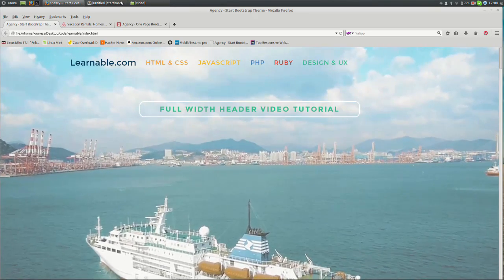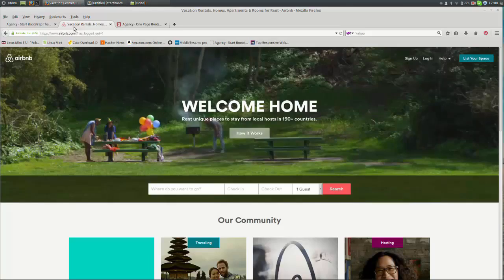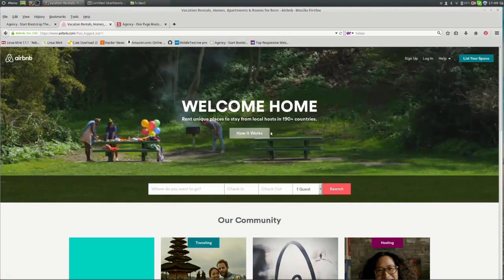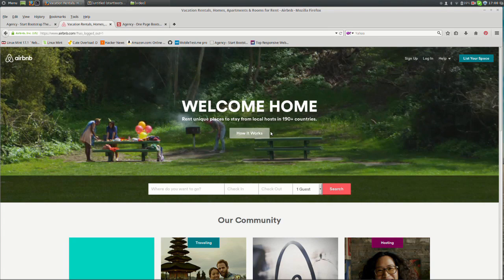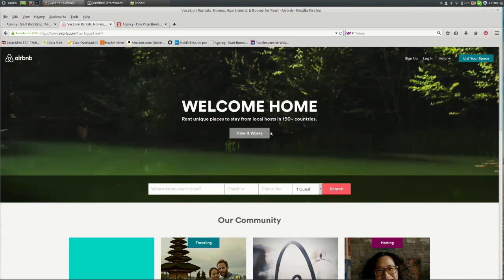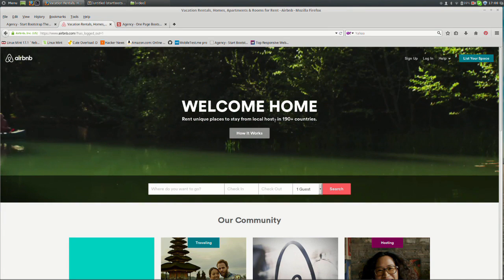For example, Airbnb has a video header on their homepage and layered on top is a heading, a subheading and a ghost button.